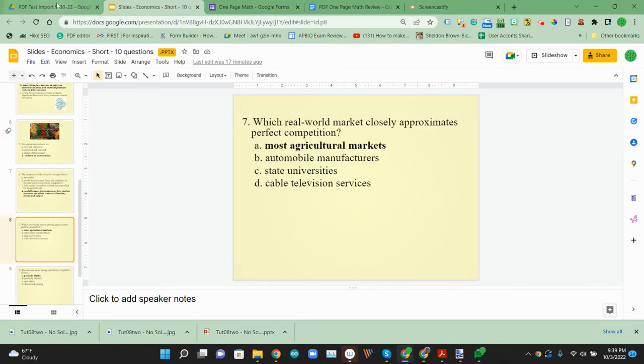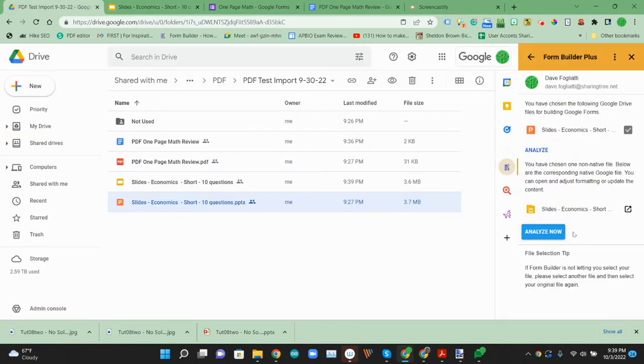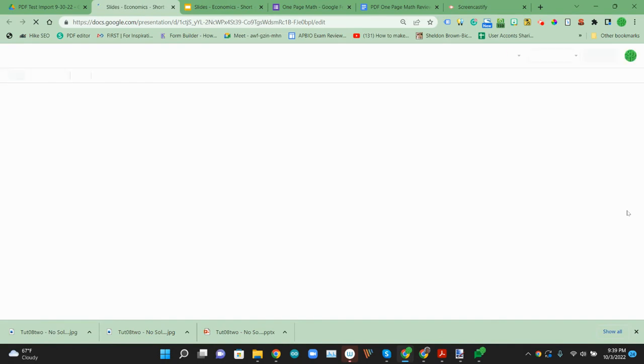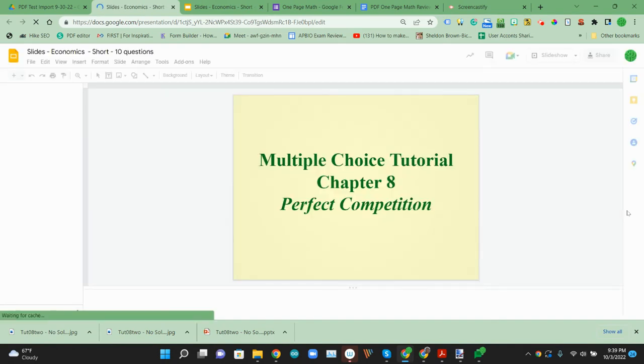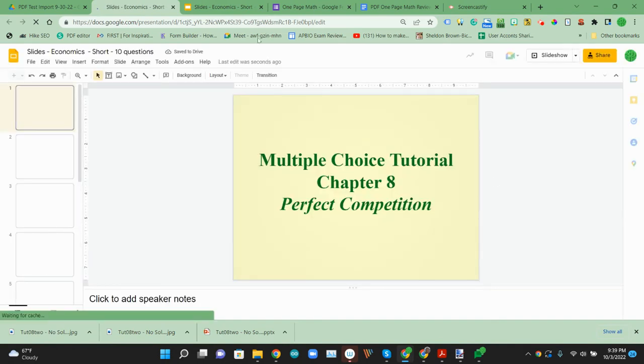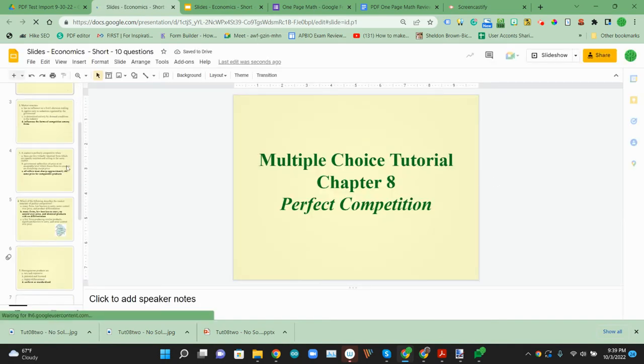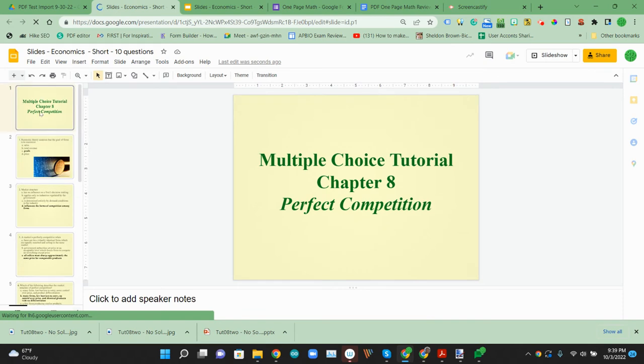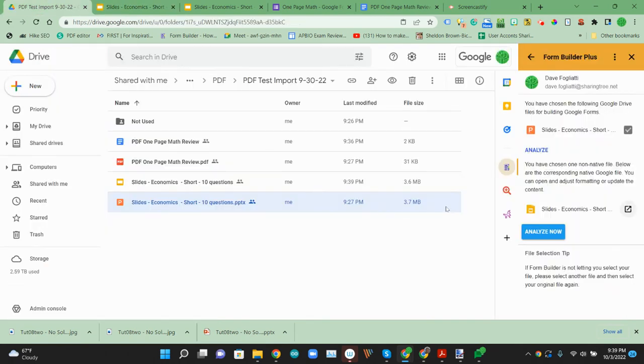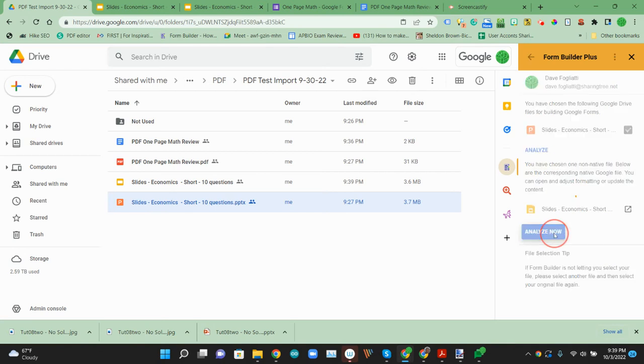So now if we come back here, it's converted that to a Google slide. We can quickly look at it. So that's the native format. Images are coming through. Questions are fine. So we'll analyze the Google slide.